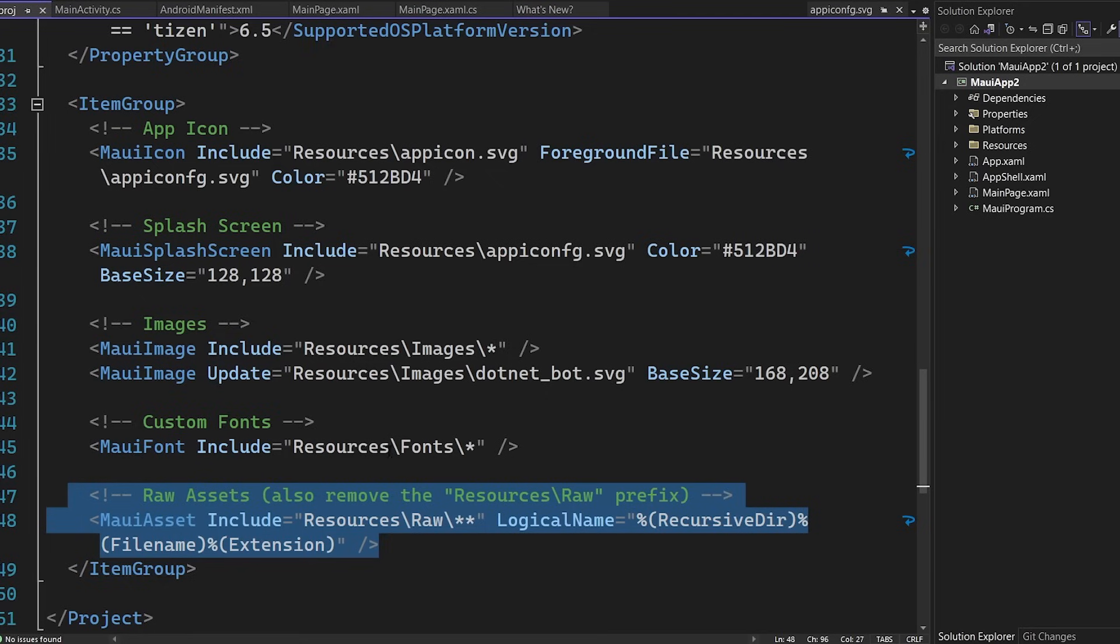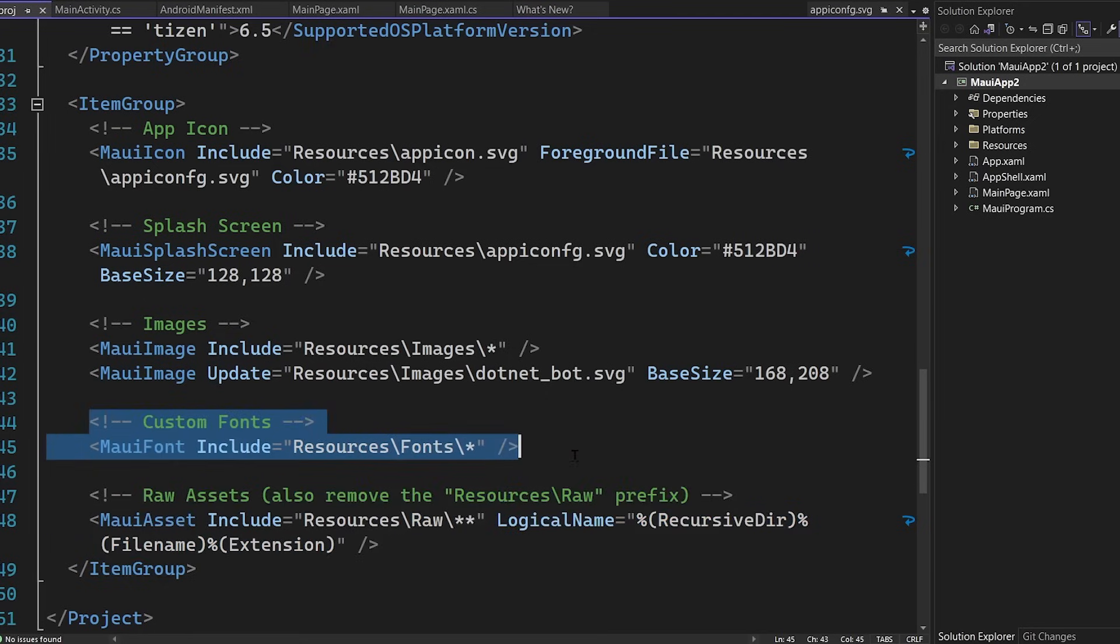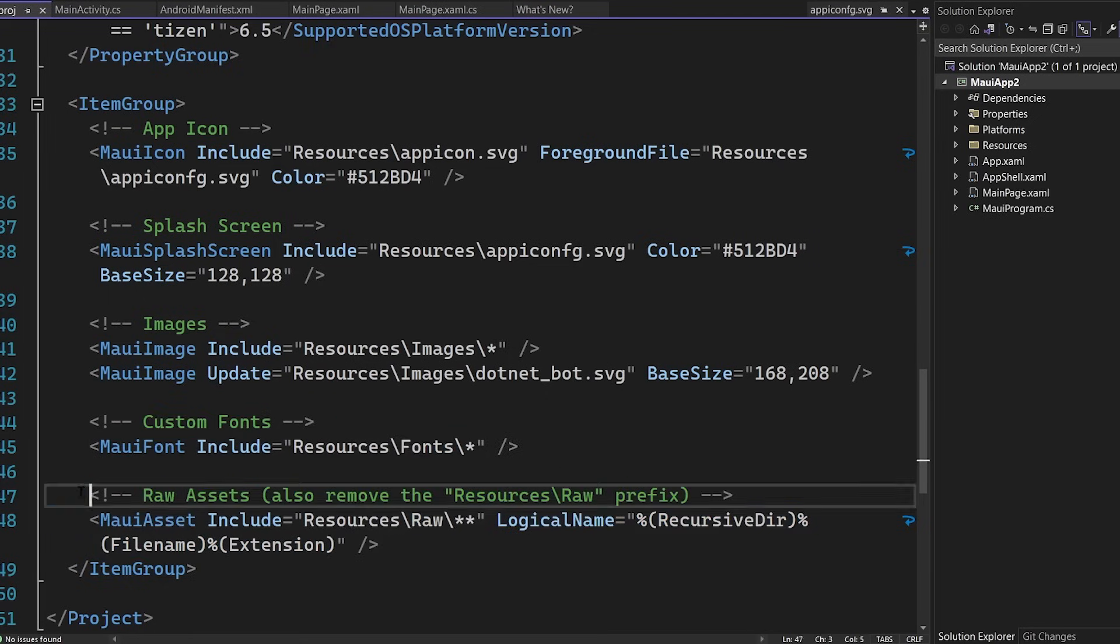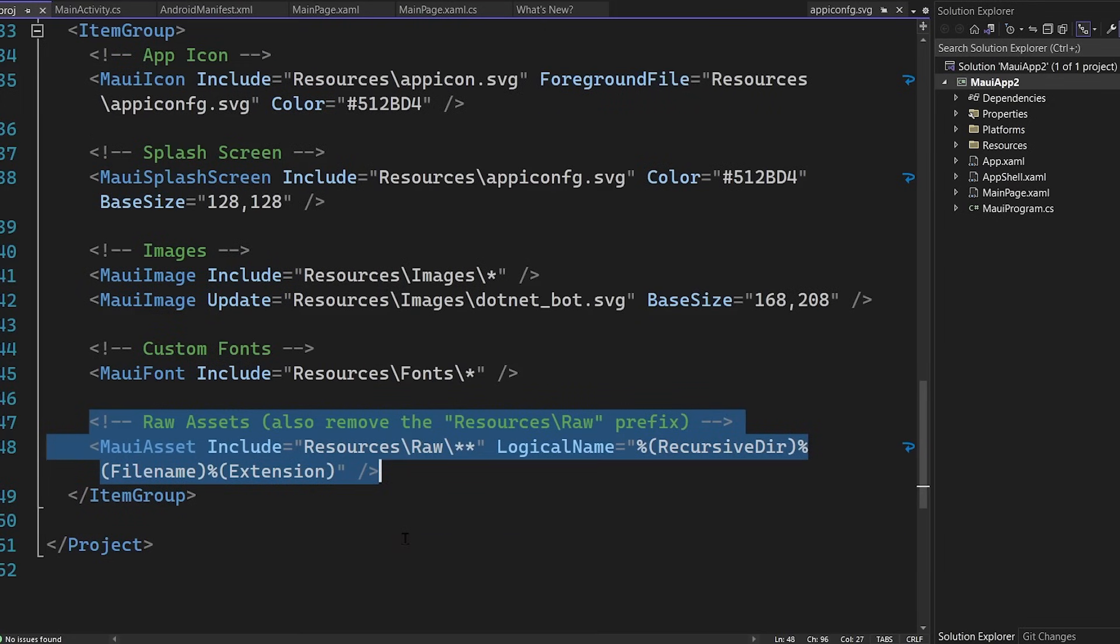We're also telling it exactly where the fonts are located and also the raw assets. So if you want to, you could put fonts in multiple folders. You could specify different things and automatically this will pick up all the fonts and all the raw assets for us. And that's it. It's very minimal, which I absolutely love.